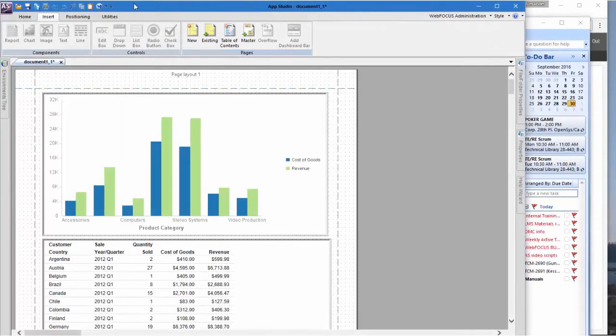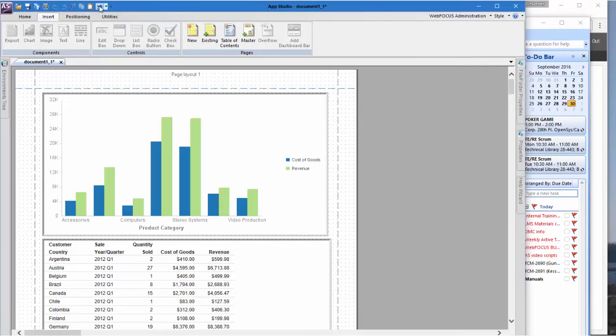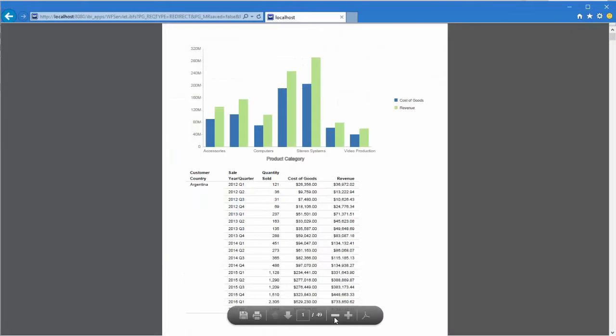In AppStudio, you use the Document Canvas to create documents and active dashboards, from which you can design reports, coordinate layouts, and distribute layouts that are made up of multiple reports and charts.